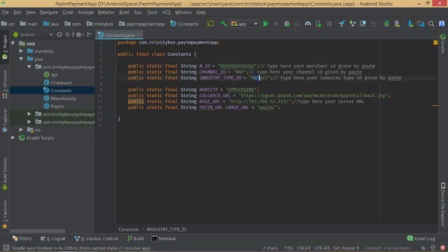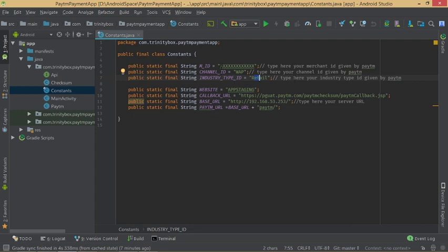Fill in channel ID, industry type ID, website, callback URL — all the same for app staging mode. For merchant ID it is different for each project, so write your own merchant ID.